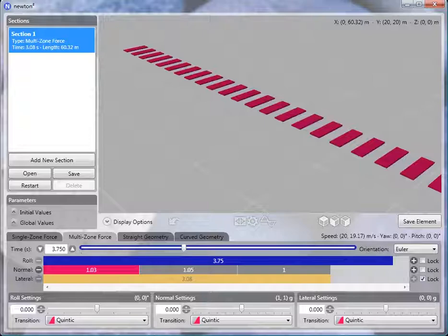But it does more than that. If you want to create an entire track from start to finish, we need some ability to tell Newton what happens when the coaster goes through a brake run or goes up a lift hill.